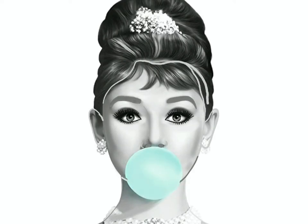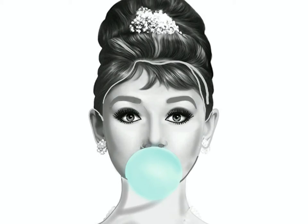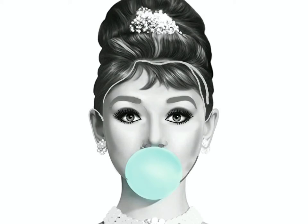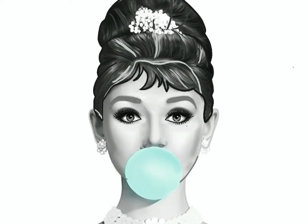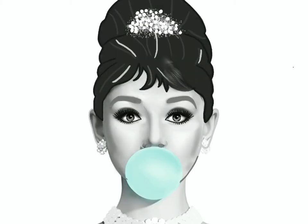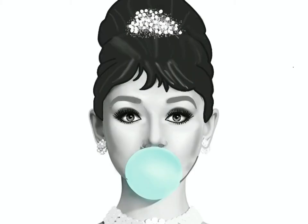You'll see my time-lapse of recreating Audrey Hepburn and see how I use the image of her to trace different parts. I do a different layer for every part of her face.